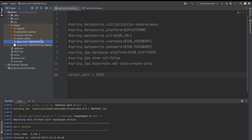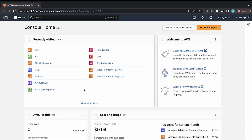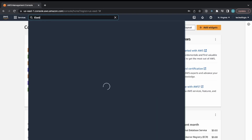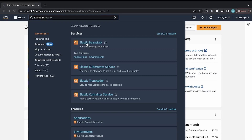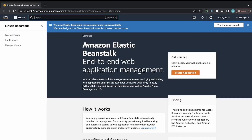Back on the AWS console — log in if you haven't. You can see Elastic Beanstalk in my recently visited services. I'll use the search bar, type Elastic Beanstalk, and navigate to its home page.